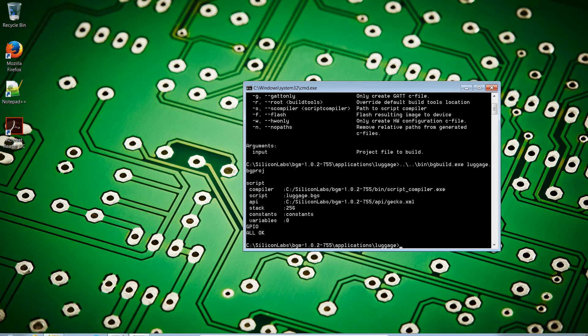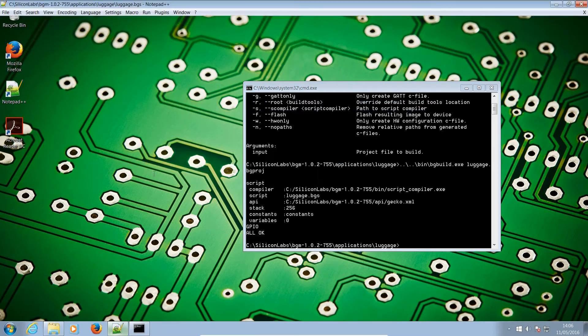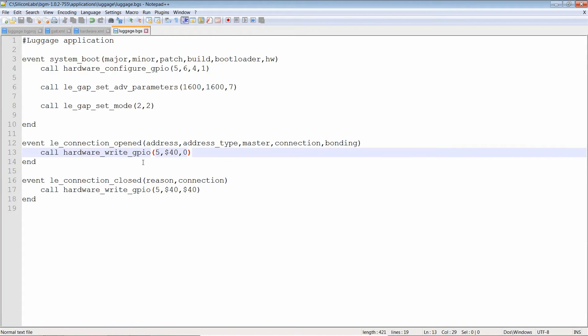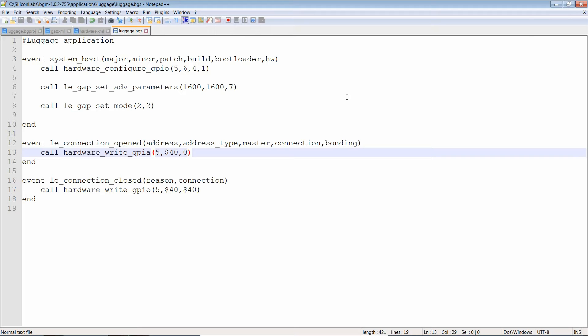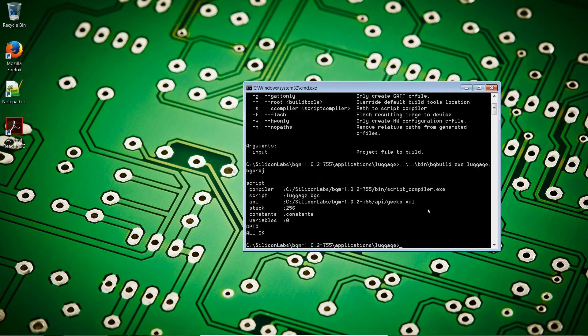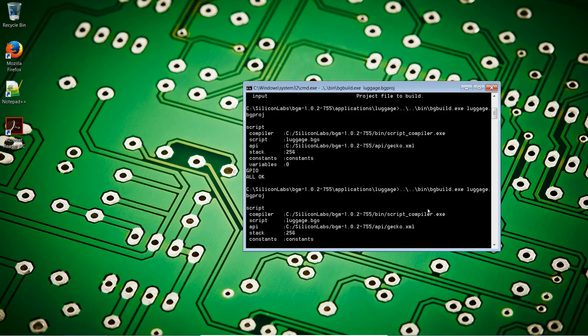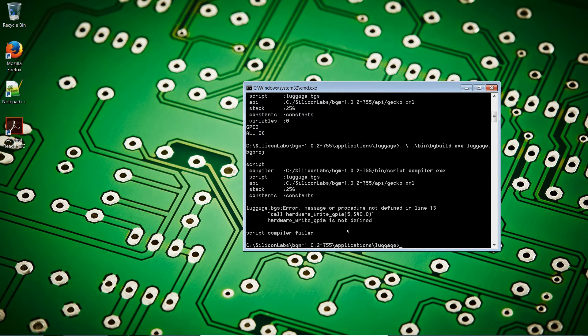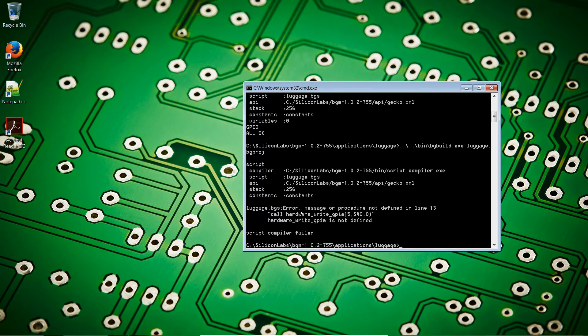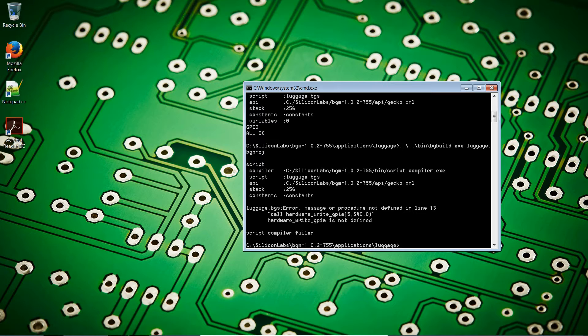If we had an error. Let's say, for example, that we'll call hardwareWriteGPIA, something that does not exist. We'll save that and we'll compile it again. Error. Luggage.bgs. Error. Message or procedure not defined in line 13. We had hardwareWriteGPIA. HardwareWriteGPIA is not defined.